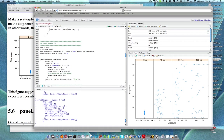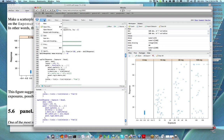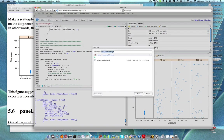That's a solution to that problem. Any questions on that solution? I'll save this and post it back up to the website with the edits so you can see the solution.